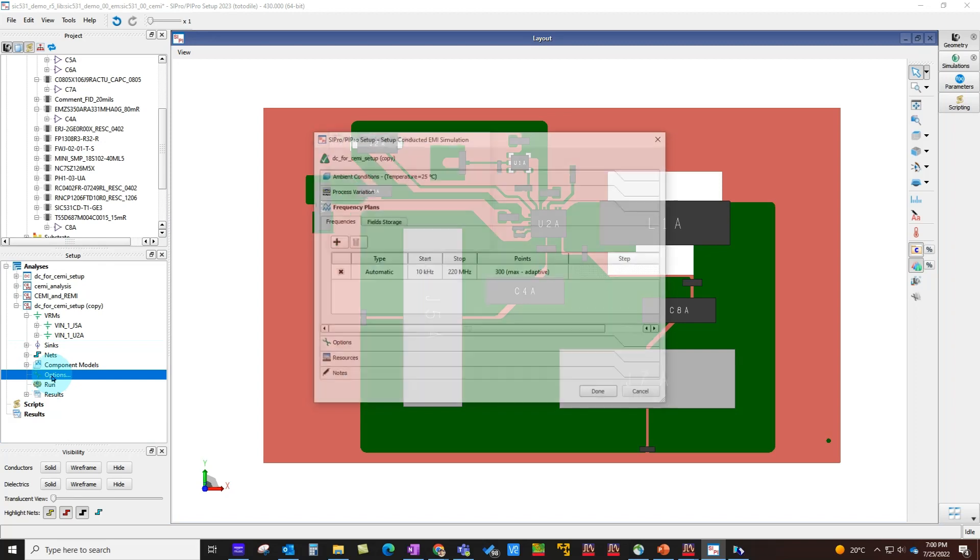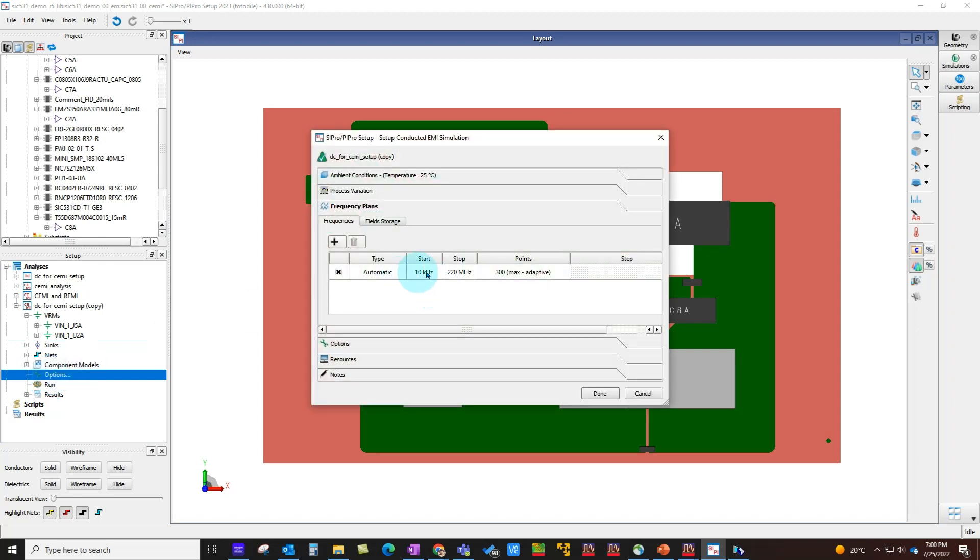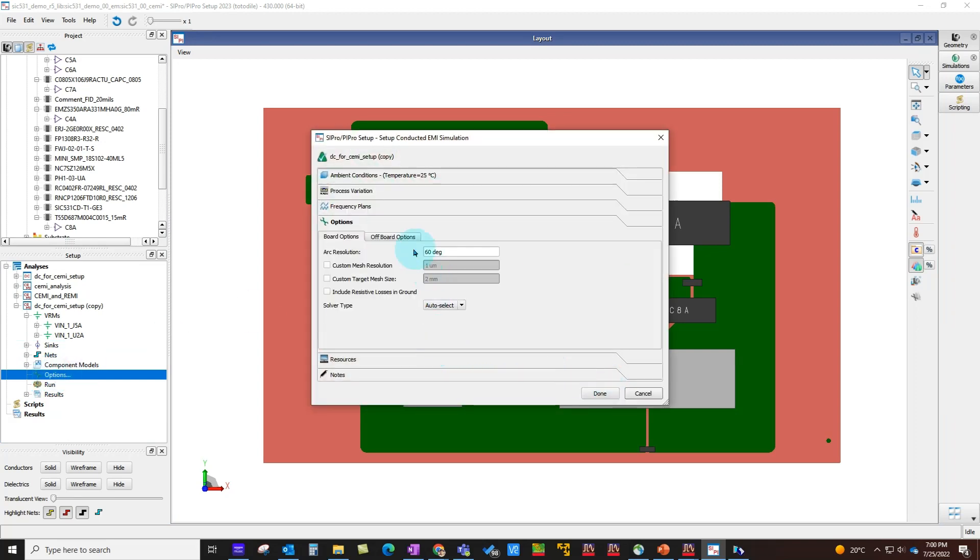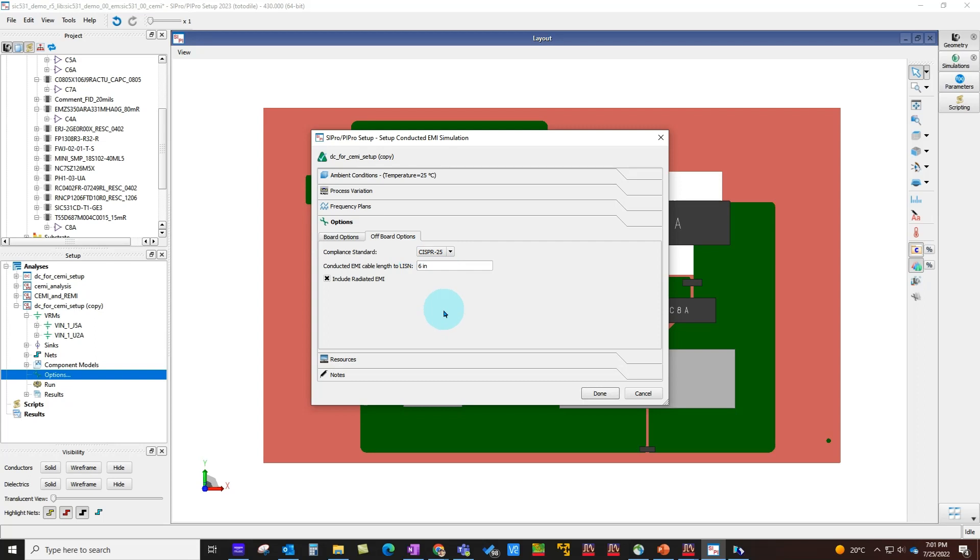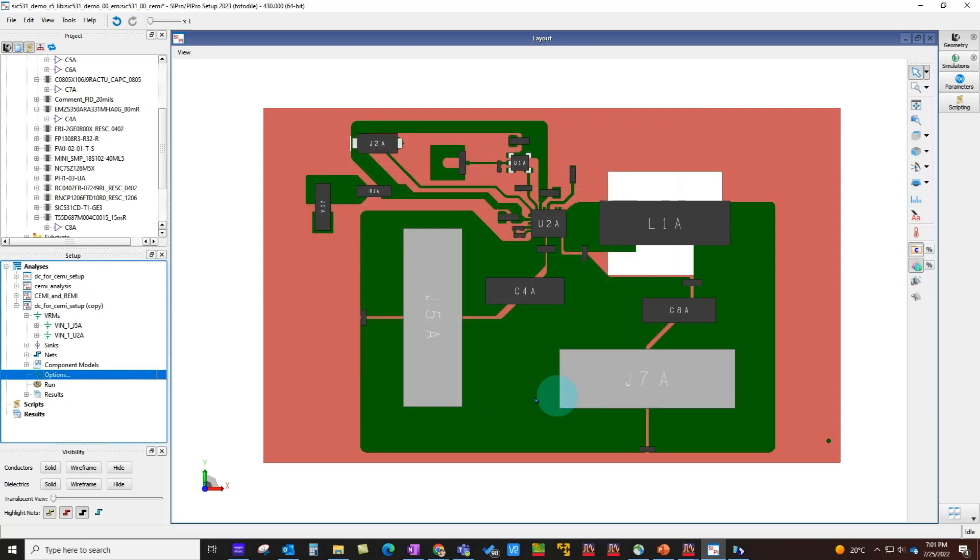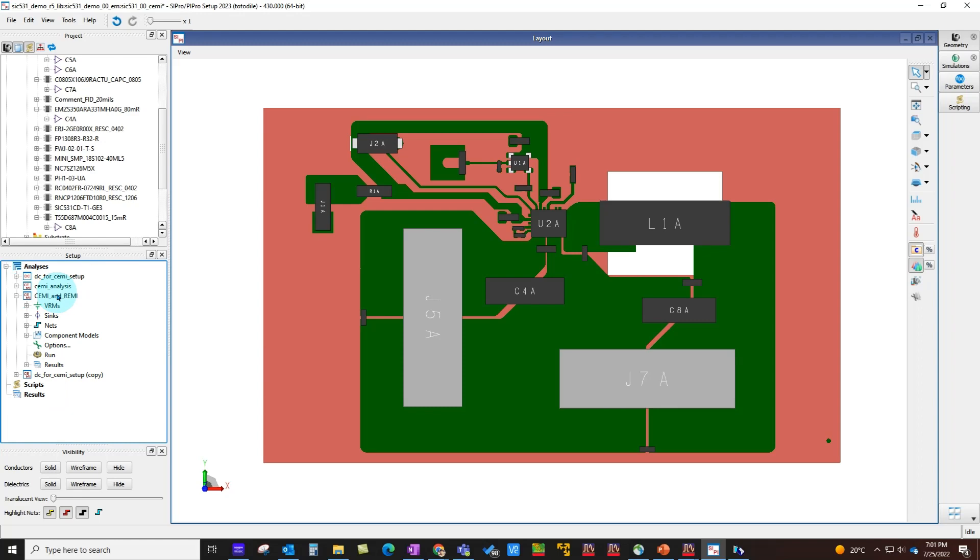Once this is done, you can go to Options, define your frequency sweep, and under Options, if you want to include radiated EMI, simply go to Off Port Option, include the radiated EMI, select the conducted EMI cable length. By default, it's six inches, but if you want to change it to 1.5 meters, you can do so right here, or you can even do that in the schematic. After this, go ahead and run simulation.